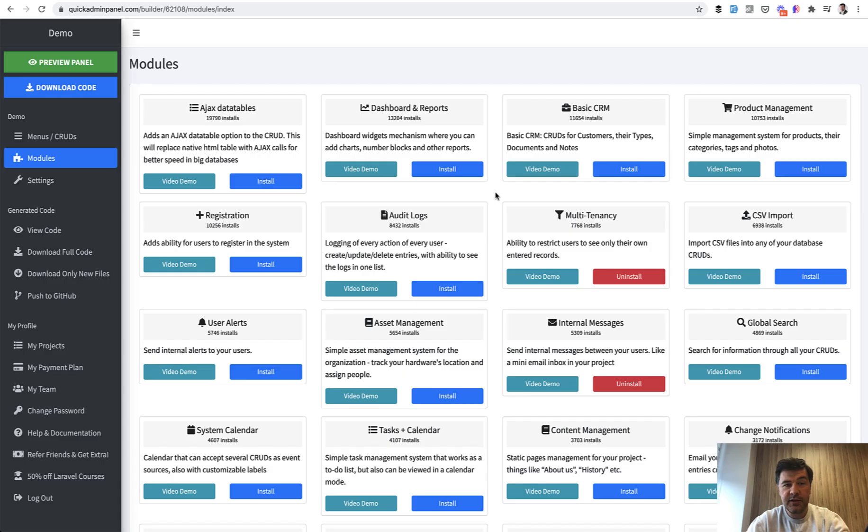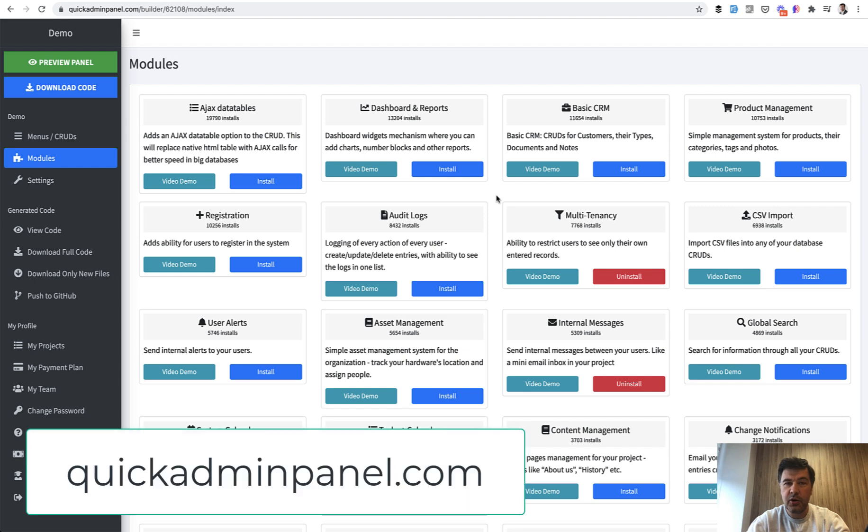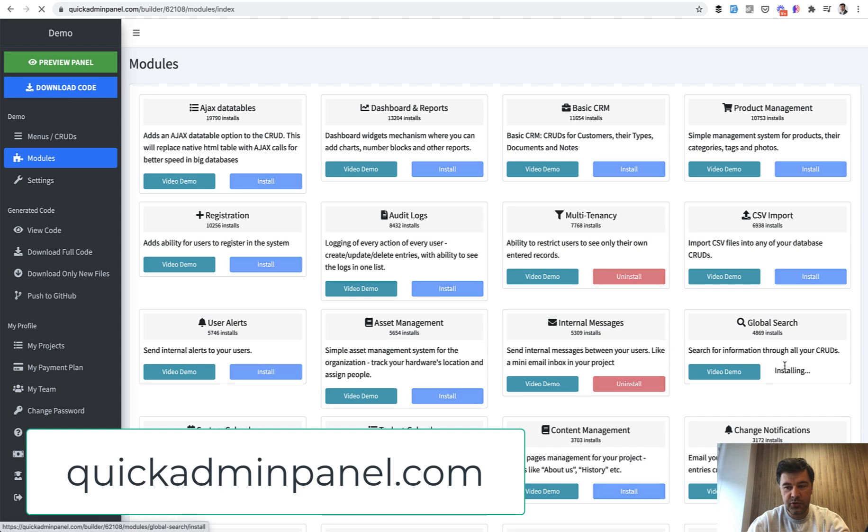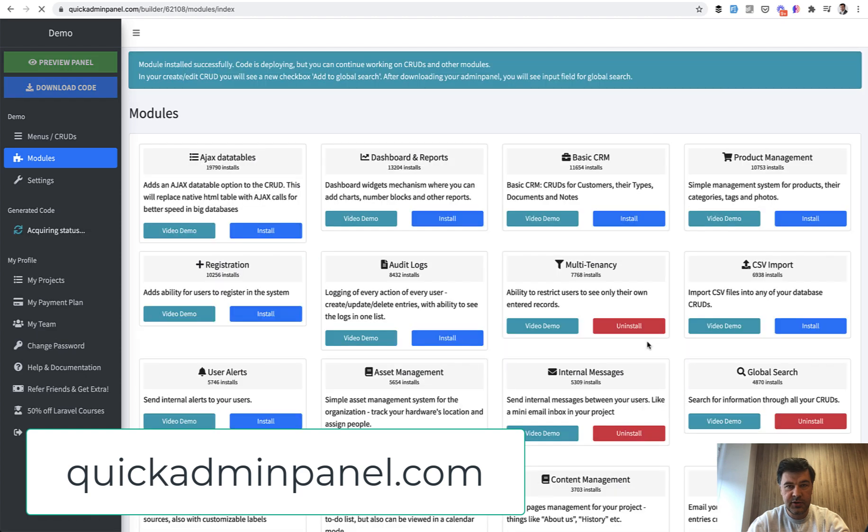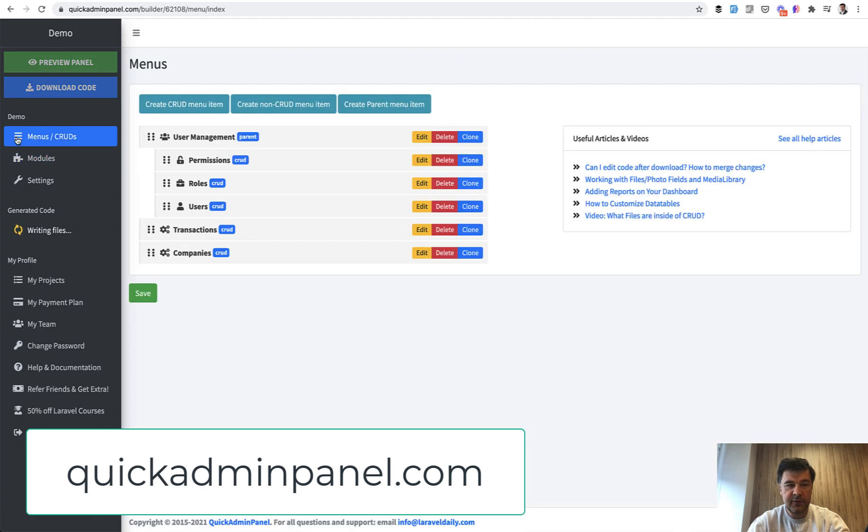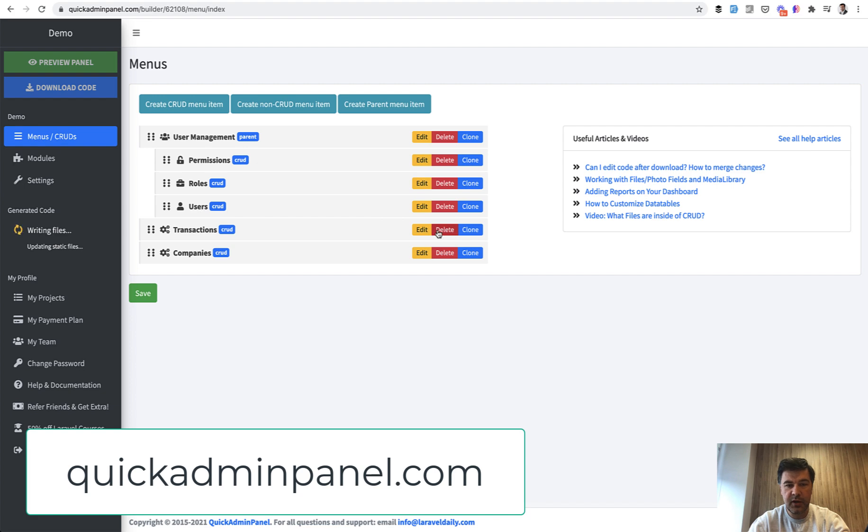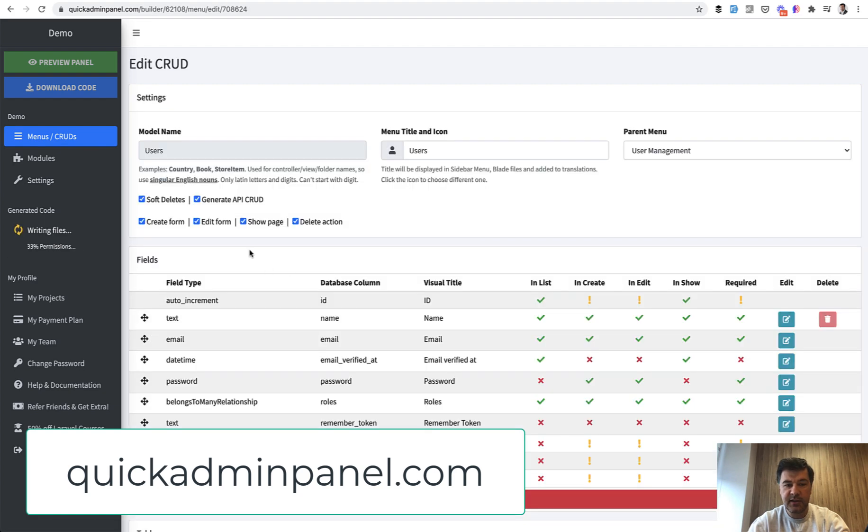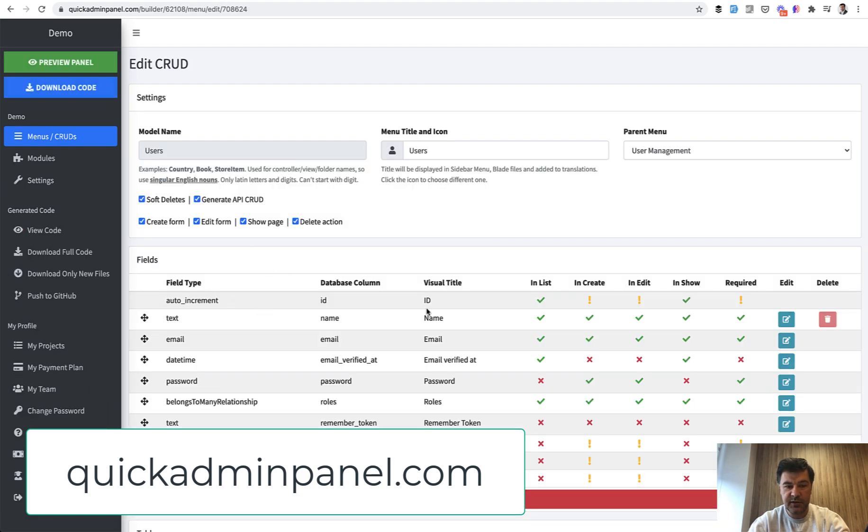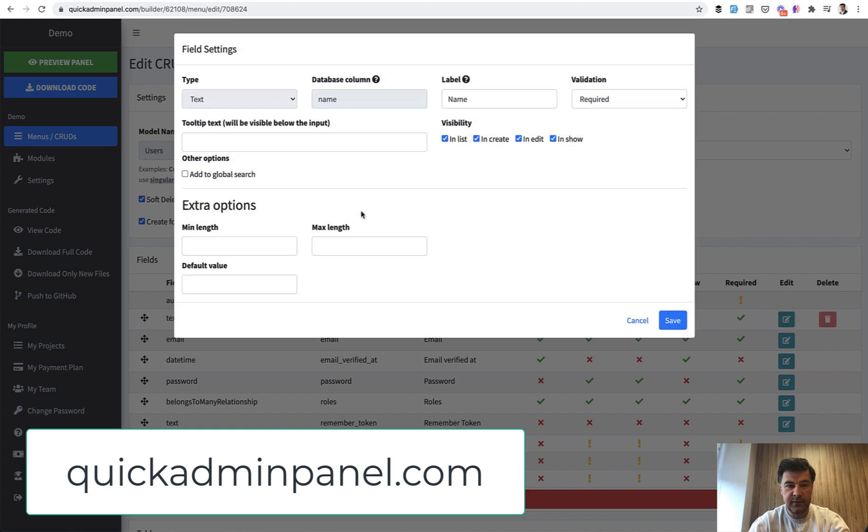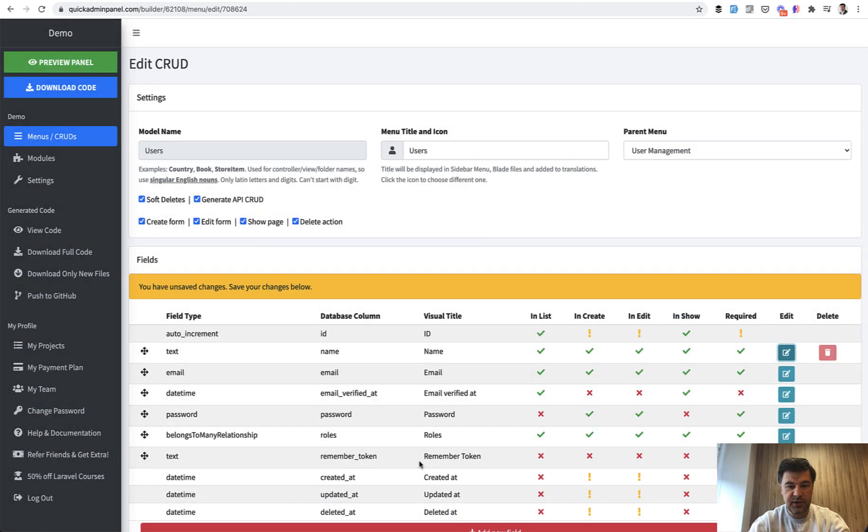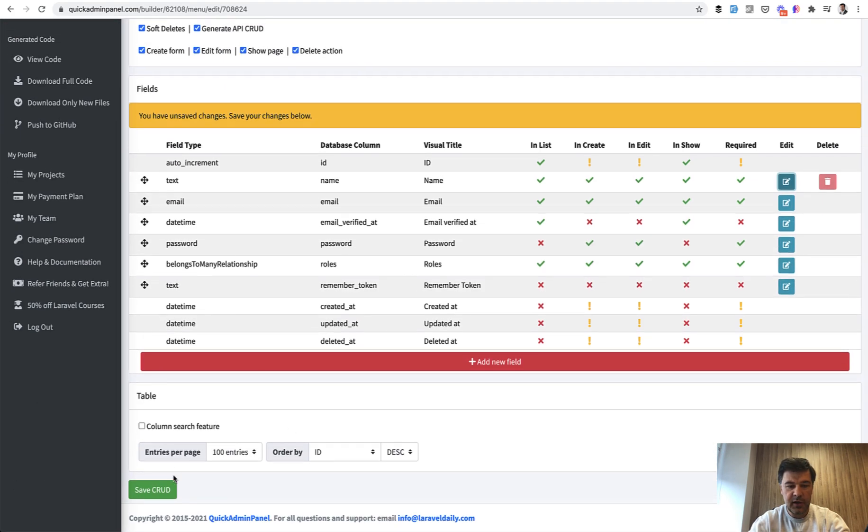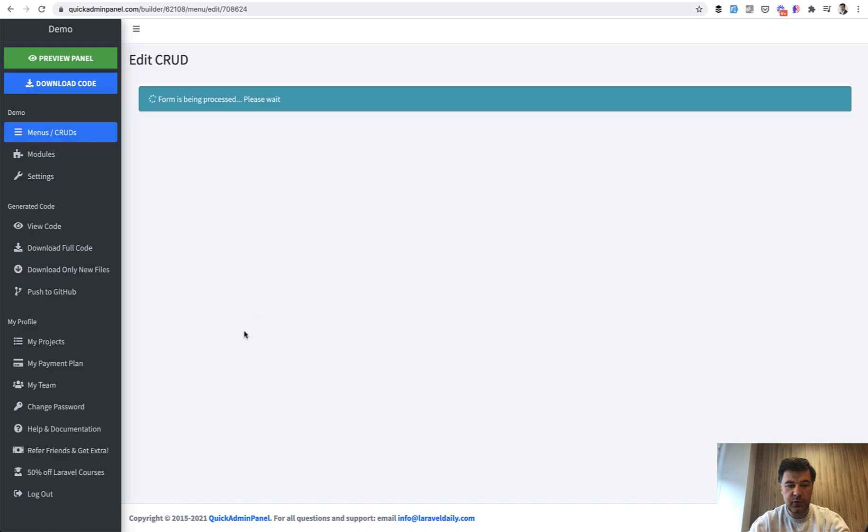We actually have a similar feature in our generator of admin panel, quickadminpanel.com. One of the modules is global search. You can install global search. And then if you have a few CRUDs, like for example in my case users and companies, you can define that some of the fields, for example name, you edit the field and add to global search, you save, and you save the full CRUD.